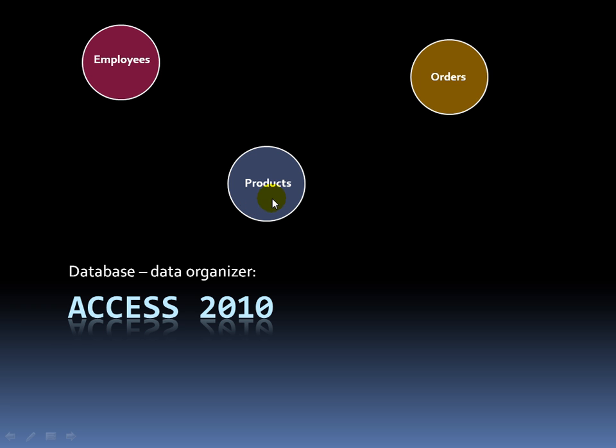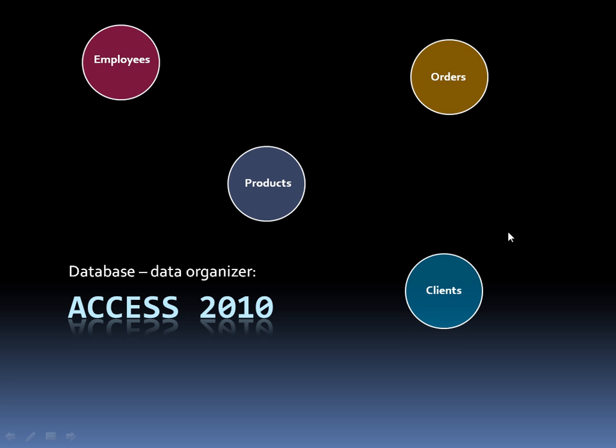I also have orders. So every time a client makes an order, I want to keep track of the order. Maybe I have an order ID, also the date that the order was made.